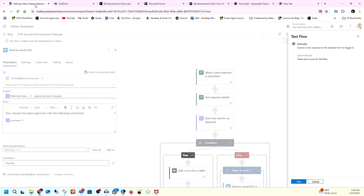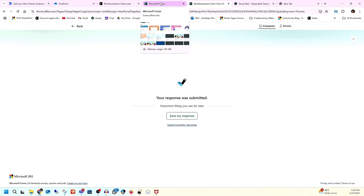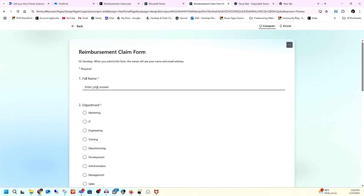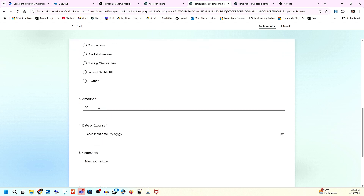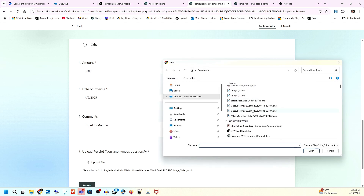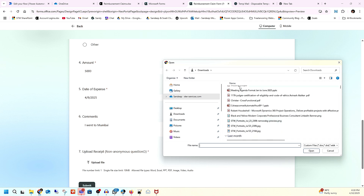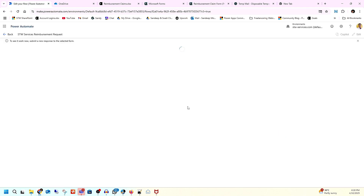I missed clicking the test first, so let me go again and submit the form. Same information this time: name Nisra, department Marketing, expense type Travel, amount 5,000 rupees, comment 'I went to Mumbai,' and I'll upload the same file. Everything is done — let's click Submit.